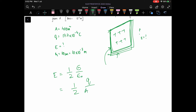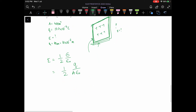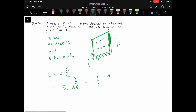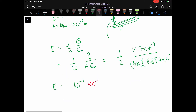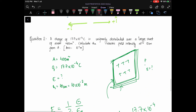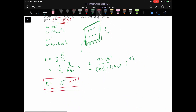Substituting: E = (1/2) × (Q/A) / ε₀ = (1/2) × (17.7×10⁻⁴ / 400) / (8.854×10⁻¹²). Calculating this gives a value of 10⁻¹ N/C. Please check the calculation as there may be a small error; verify whether you get the same or a different value.